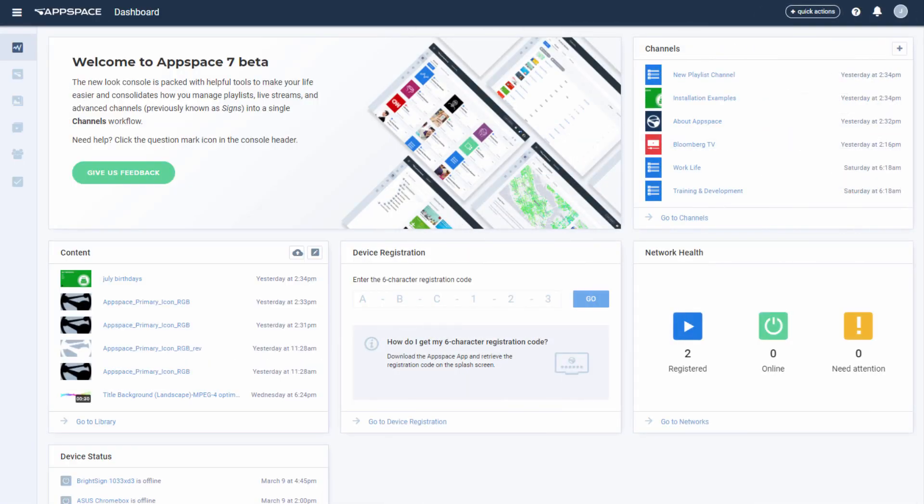Now, when we log in as him, we will see that the new roles have granted him access to content and device registration options.